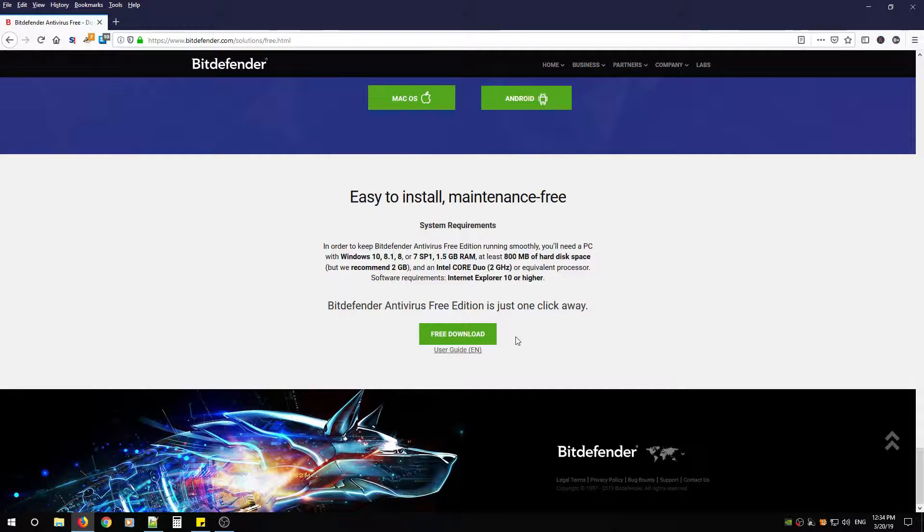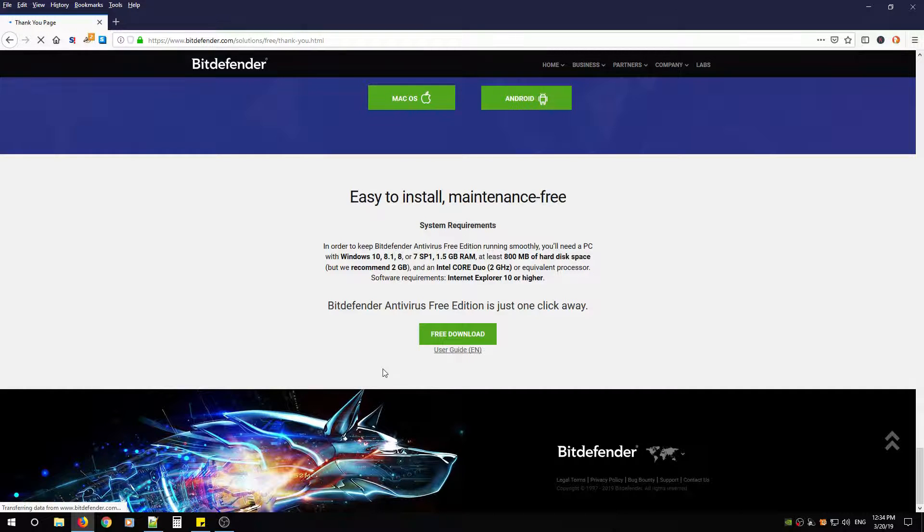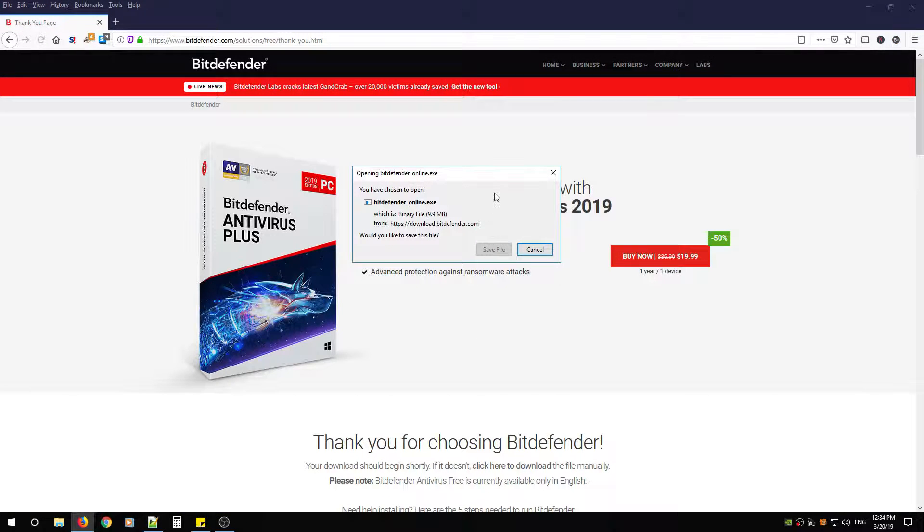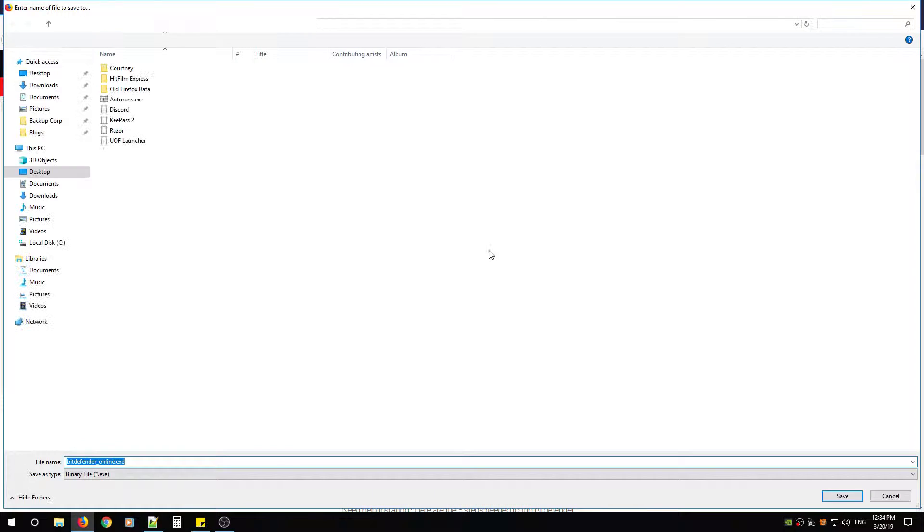After you're all ready, click free download and save the file in your favorite location.